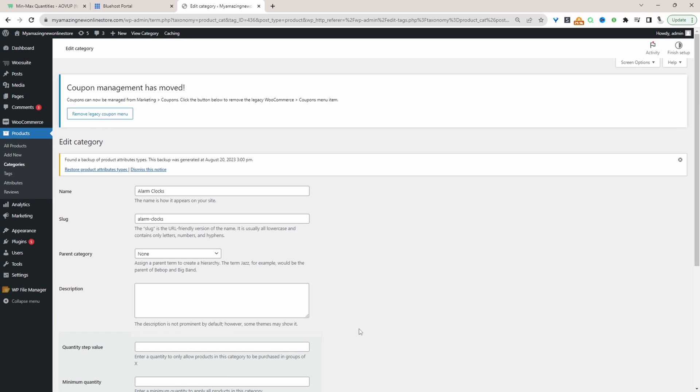Again this step is optional. Our first rule which we've created will already restrict customers to only purchasing one product per order.